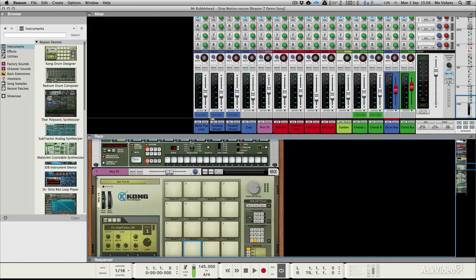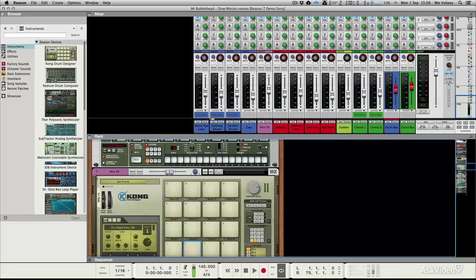So first of all, let's take a look at the main interface, because this is where many of the changes have taken place. The best way I can describe things here is that Reason has really had a facelift. But if you're a seasoned Reason user coming to this new version, you're not really going to get lost — it's just cleaner and everything just looks a bit cooler.